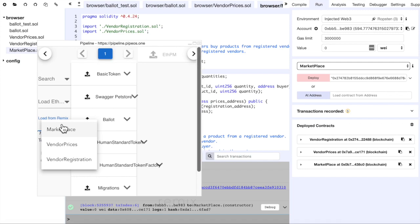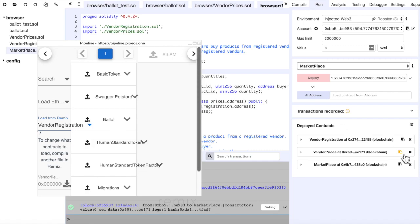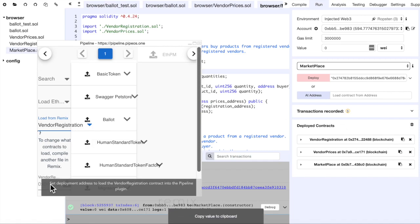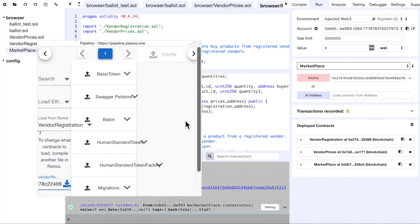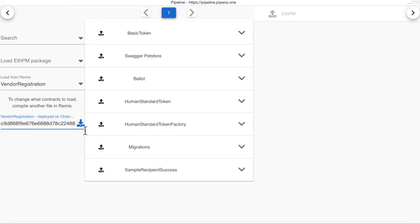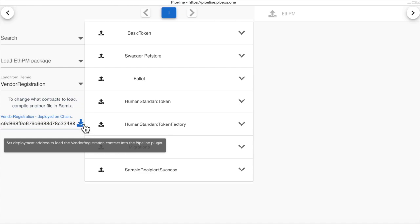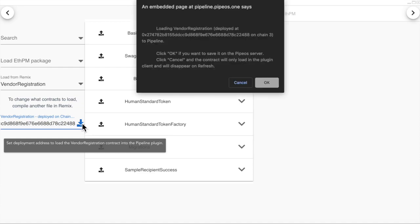We can choose what contract we want to load and then just copy the contract address from here and add it in this input and then click Upload to Pipeline.